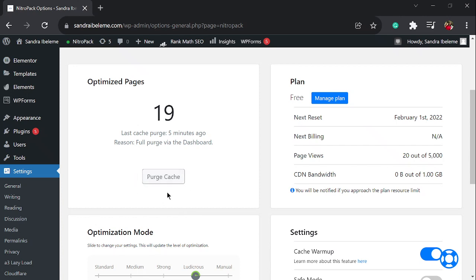Come here and click on purge cache. Once you purge the cache, it clears off those copies and retrieves new ones from your website. Once you have purged the cache, allow it for a few minutes, two to three minutes, then you load your website. If you're logged into your WordPress dashboard, you should load the website on an incognito tab to make sure that the footer is gone, and also load it on your mobile phone.